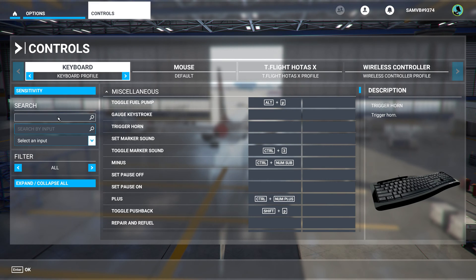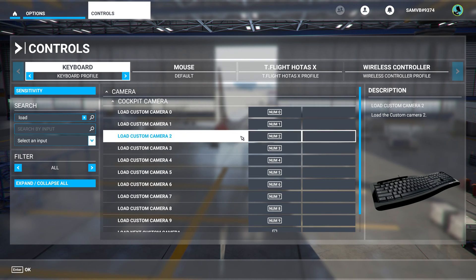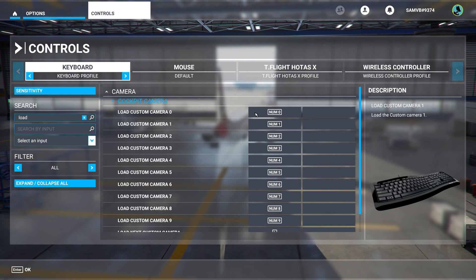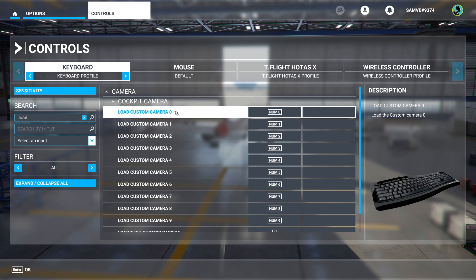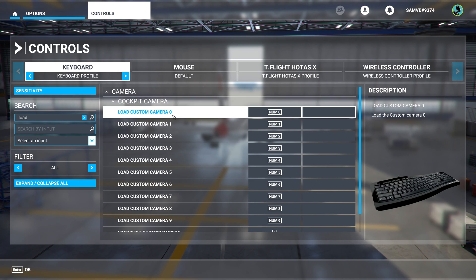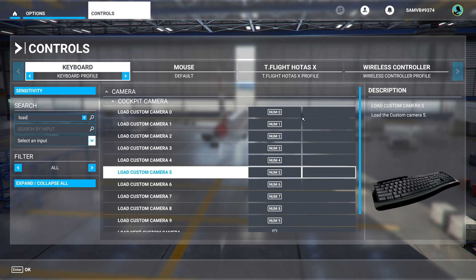Next thing we're going to want to do is type in 'Load', and this is basically what button you press to load that saved camera view. For position 0, I press Alt + Num 0 to save it, and if I want to load it, I just press Num 0. So that's what I would recommend you to do.